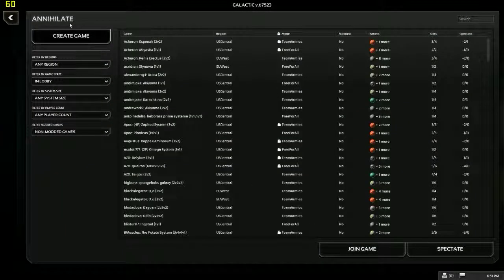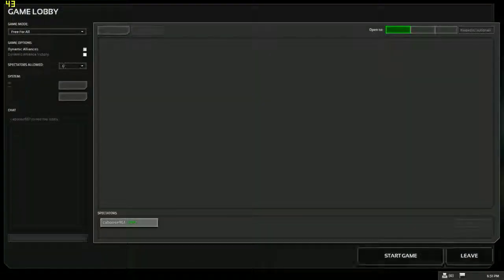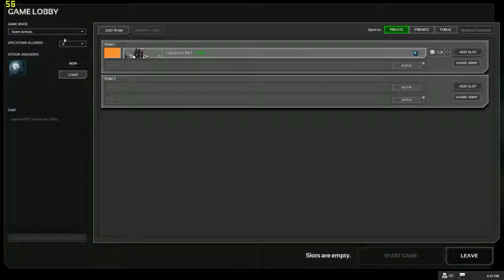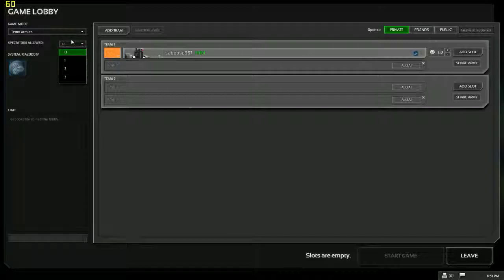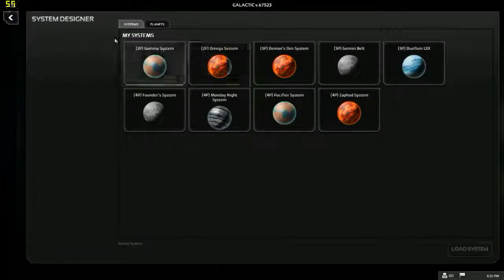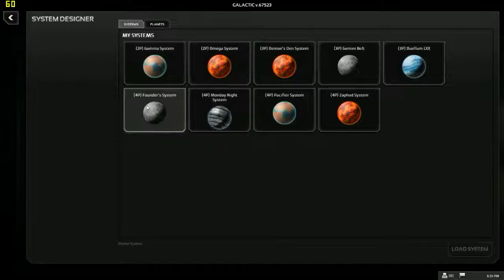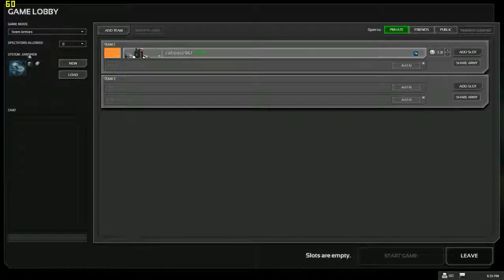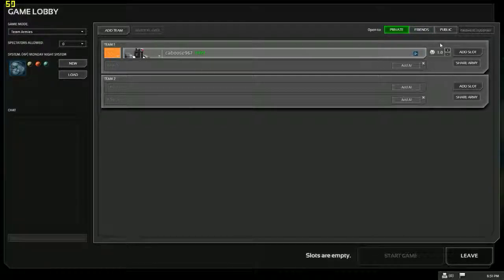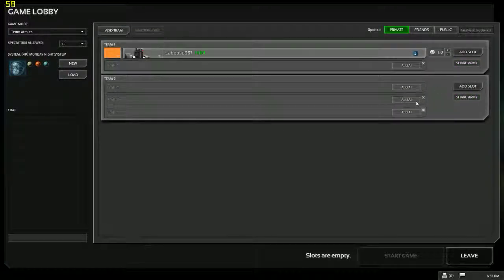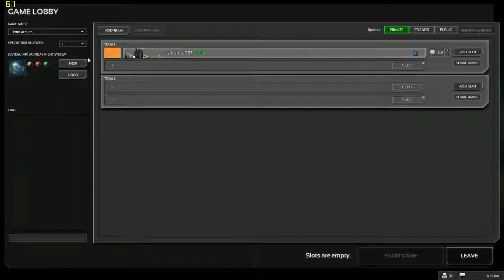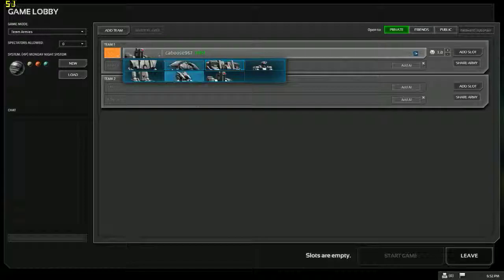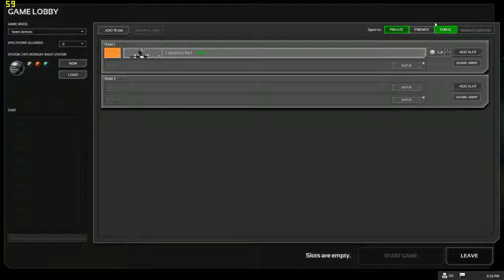Create a game. So team, spectators allowed zero, cause that would fucking... Just load two player. Monday night system. I don't know what this is. Nothing is explained. Add a slot. We'll be that guy and start. Give a few minutes, see what happens. Is there any form of chat in here?